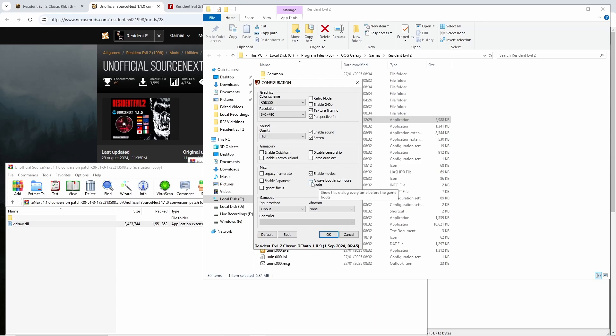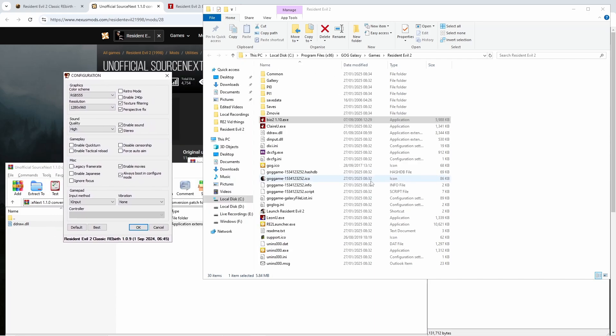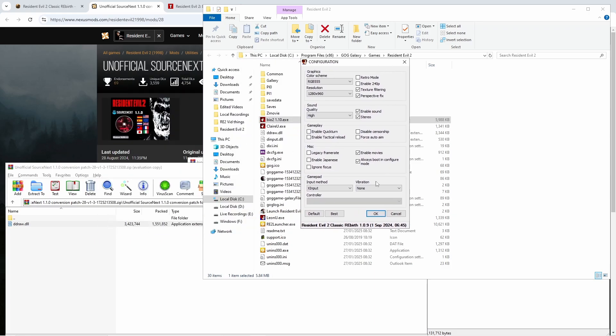And we're going to want to enable always boot in configure mode. This is, I wouldn't say it's too important, but when if you want to change your settings or anything, or say you want to change your resolution, if you don't have this and you need to go to the config.ini folder that appears once you launch this for the first time, then you'll be able to open this again.